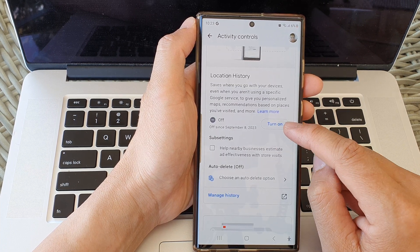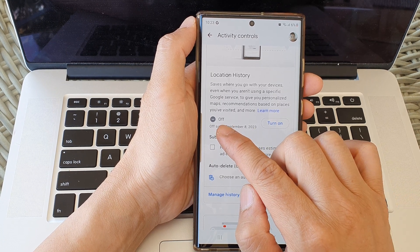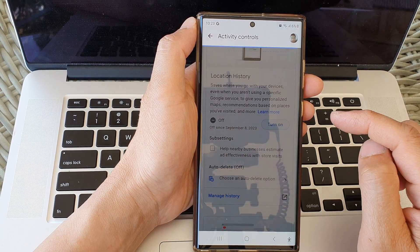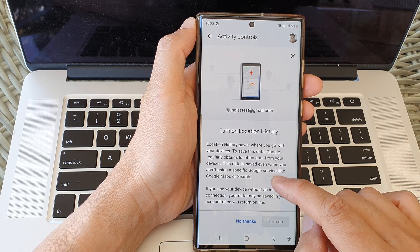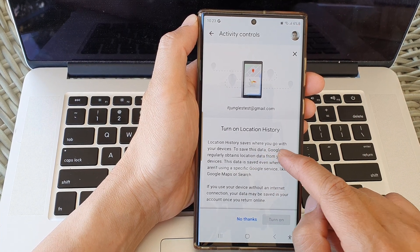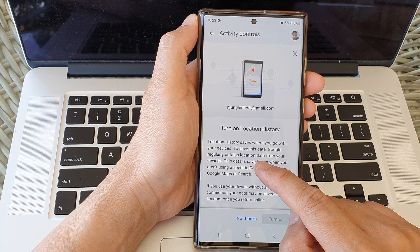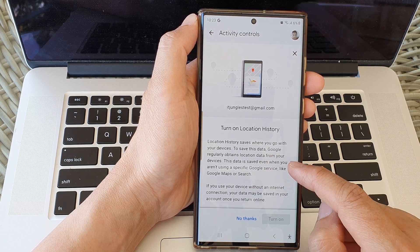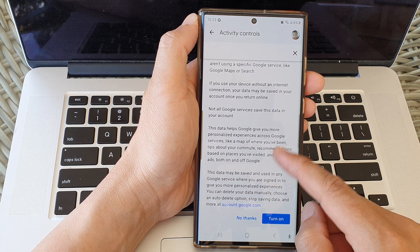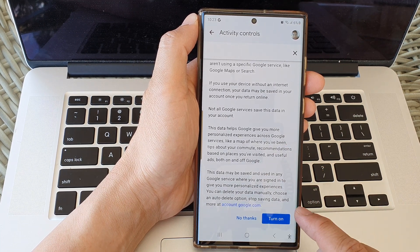And then tap on the turn on or turn off button. So here at the moment it is set to off, so I'm going to tap on turn on. It says here: location history saves where you go with your devices. To save this data, Google regularly obtains location data from your devices. Go all the way down to the bottom and then the turn on button will become enabled.